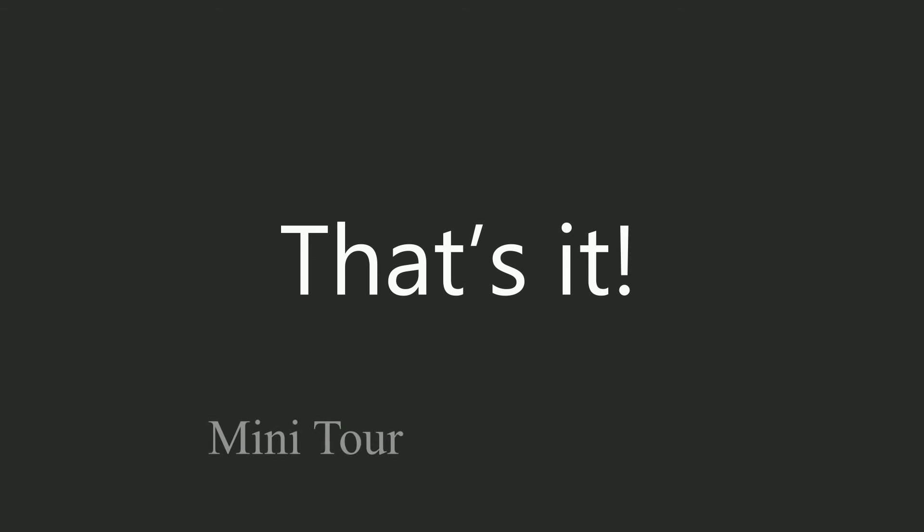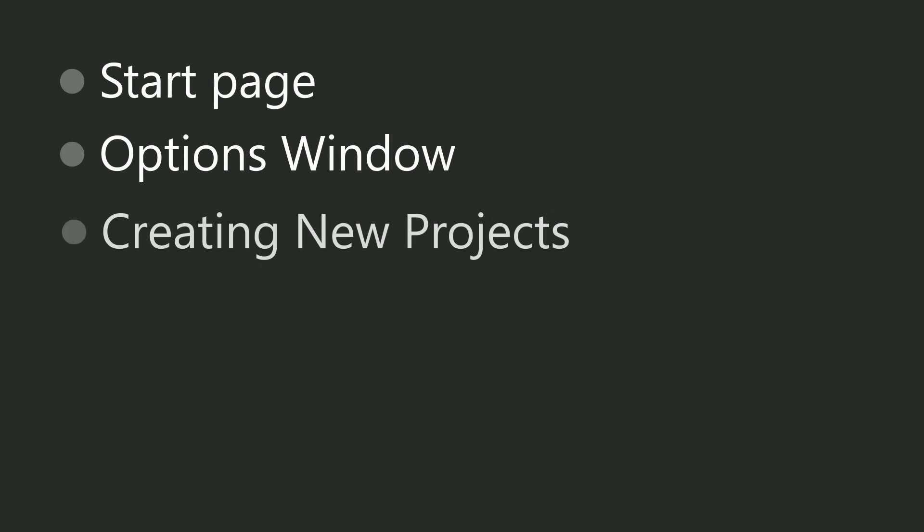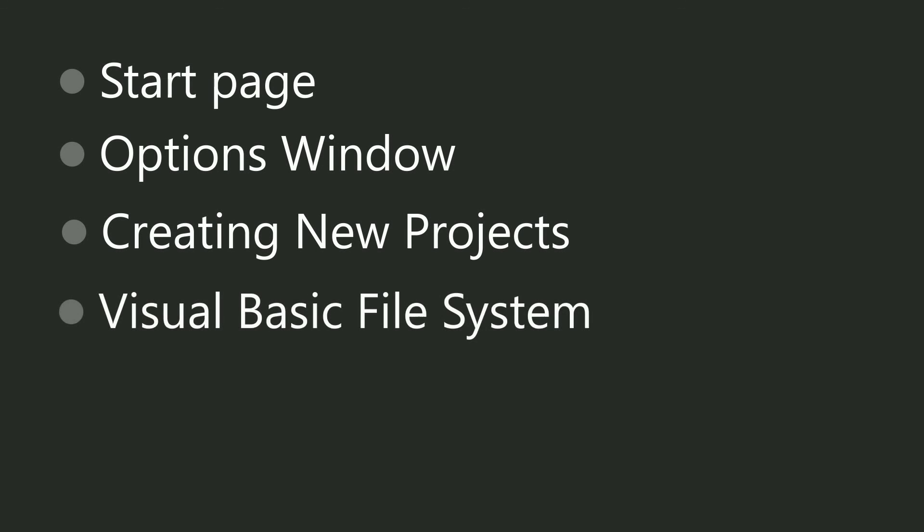Alright, so that's it for this video on the mini-tour of the Visual Studio interface. In this video, we learned about the start page, the options window, creating new projects, and also the visual basic file hierarchy, which includes the solution, inside is the project, and project files included inside that.